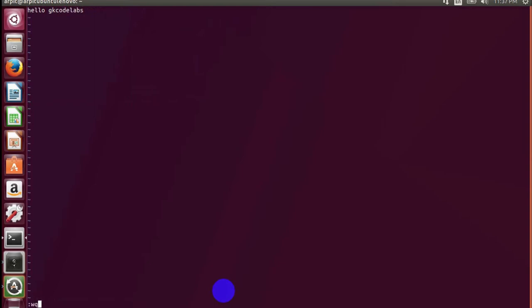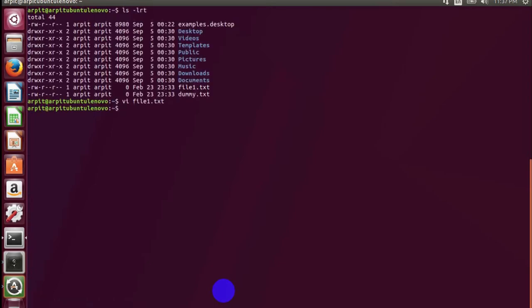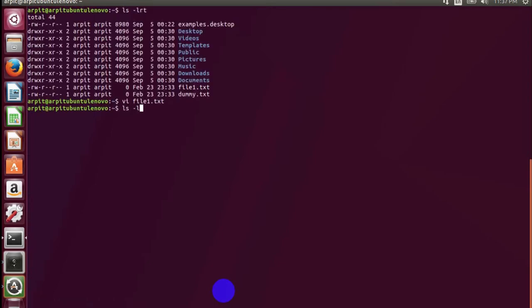I will save it. Now you can see as we have edited the file, the timestamp has got updated.